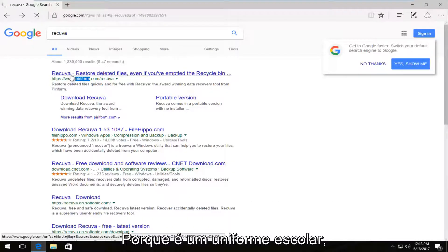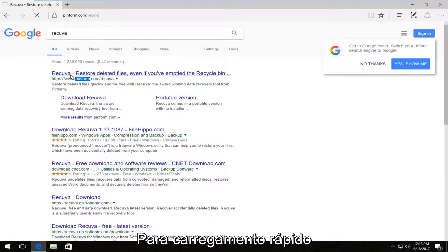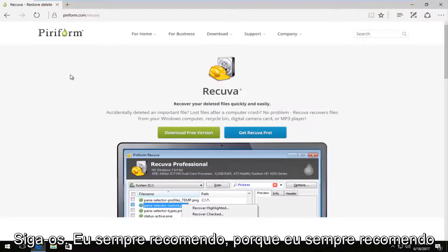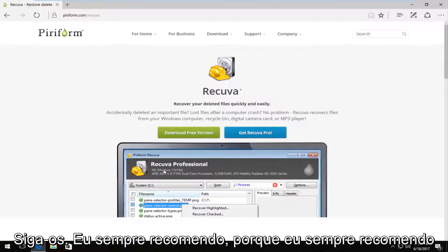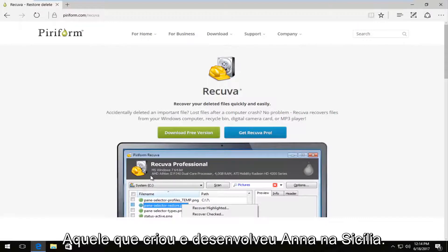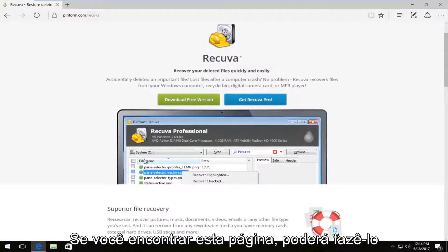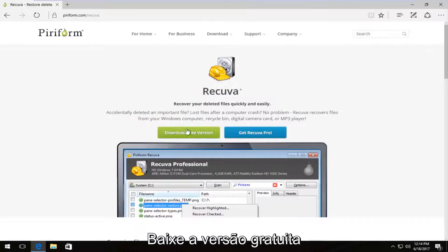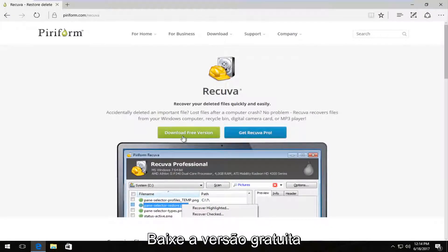So if I open that up, you want to download it directly from them. That's always recommended. And if this looks a little bit familiar, it is the same people who make and develop CCleaner. So once we're on this page, we can download the free version by clicking on the download free version button.